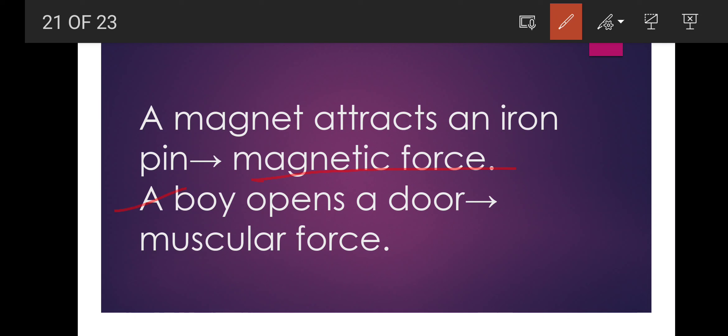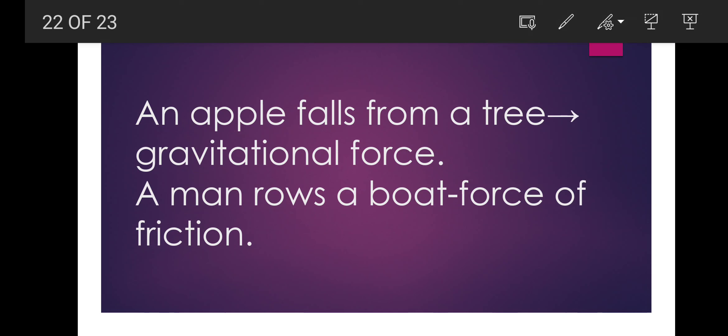A boy opens a door — muscular force, because the muscles of the boy applied a force to open the door. An apple falls from a tree — gravitational force. A man rows a boat — force of friction. This much is only for this video; more questions I will do in the next video. I hope all the answers have become very clear. Write all the answers in your copy and get ready for classwork and the exam. Learn it fast. Thank you very much for this class.